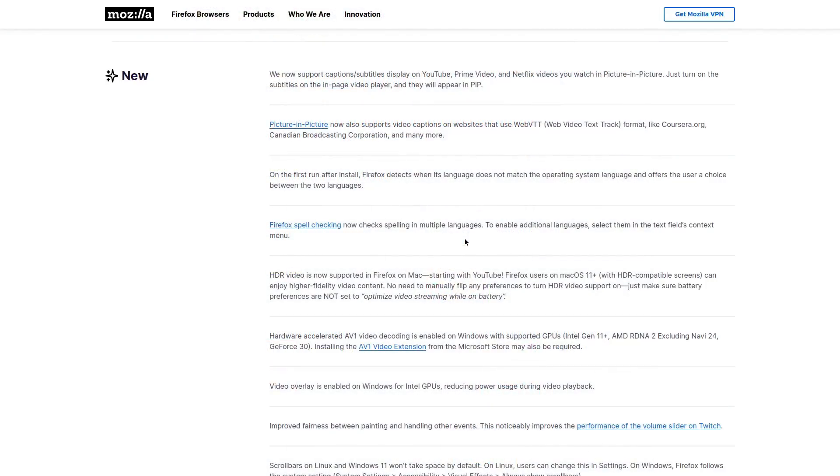HDR video is now also supported in Firefox on Mac for those of you that are using Mac OS 11 and that have devices with HDR displays. Hardware accelerated AV1 video decoding is enabled on Windows for graphics cards that support it.